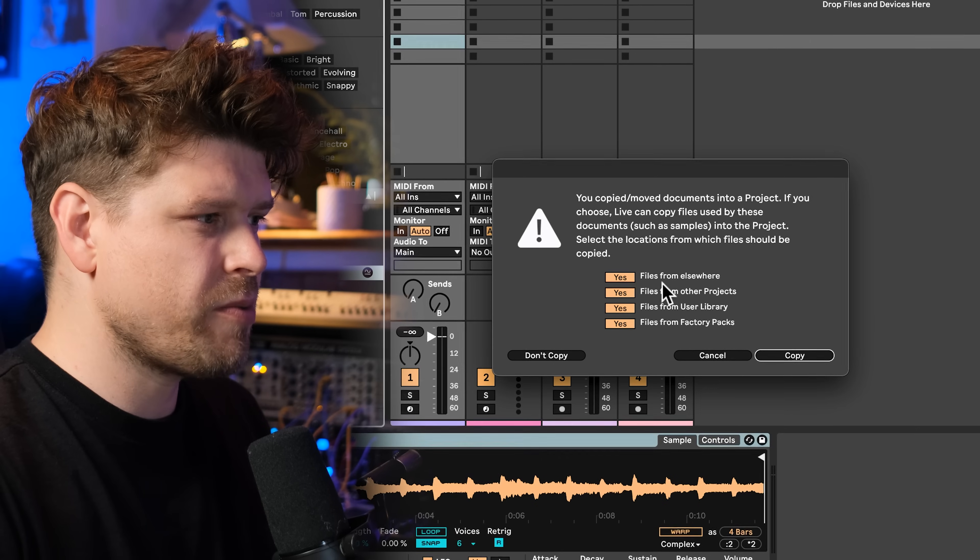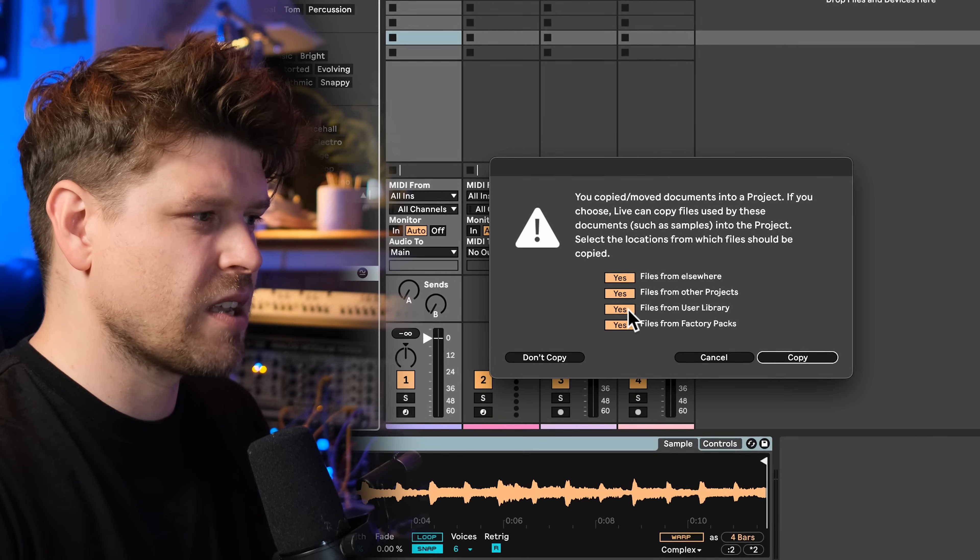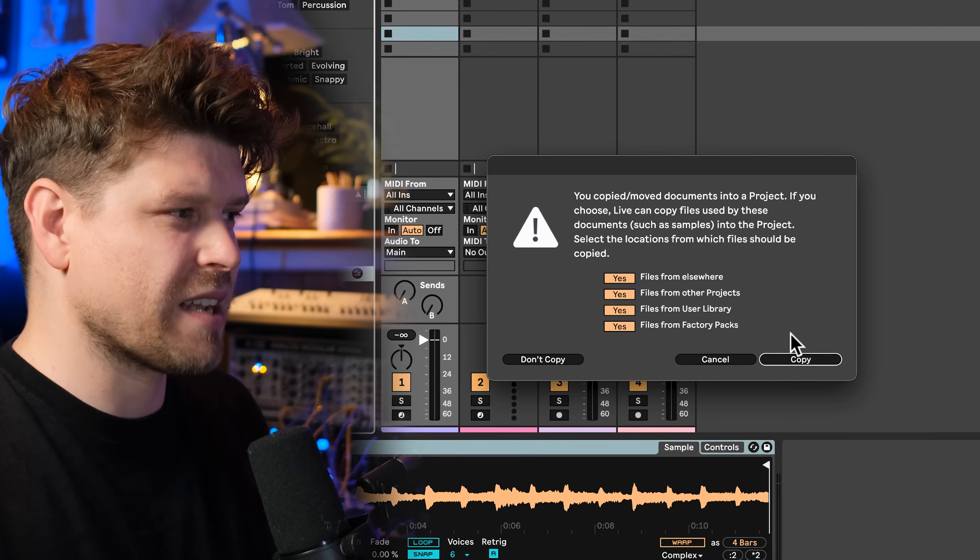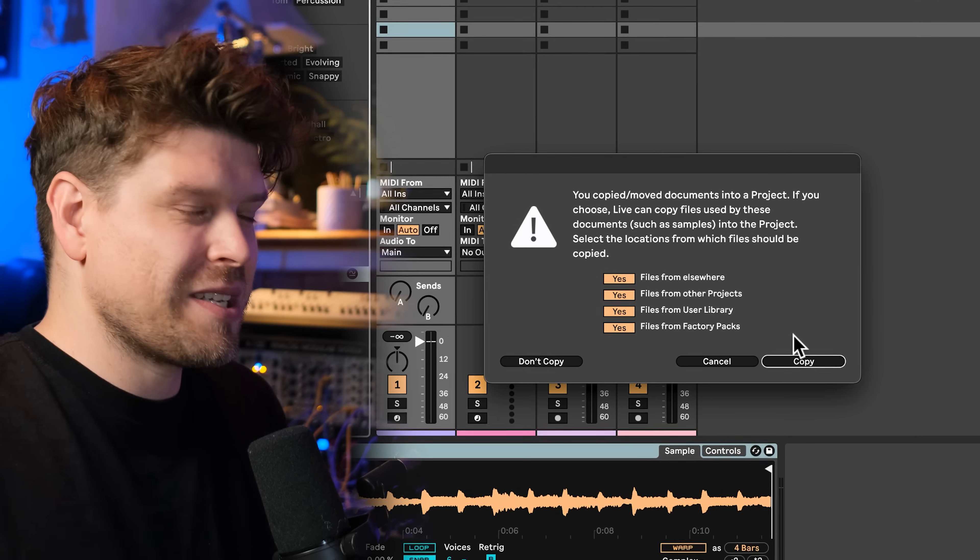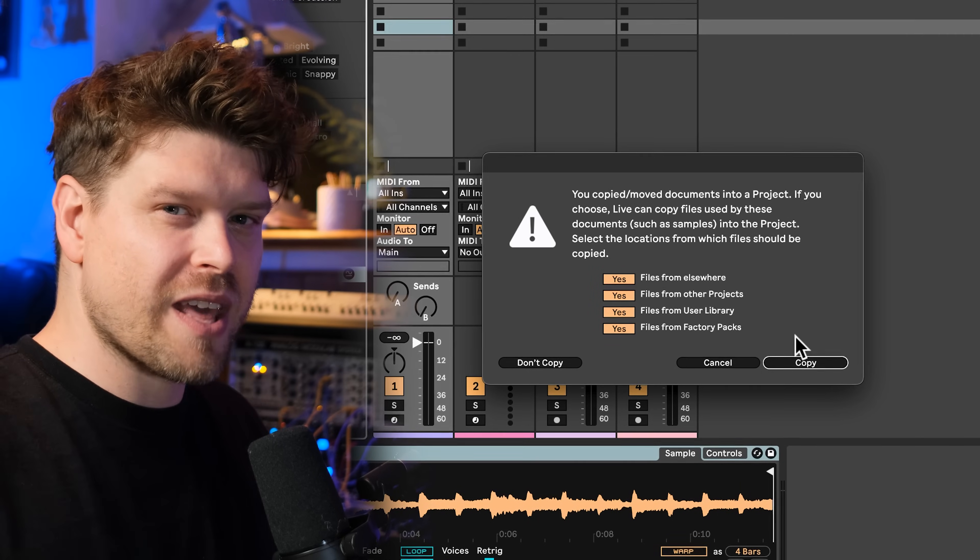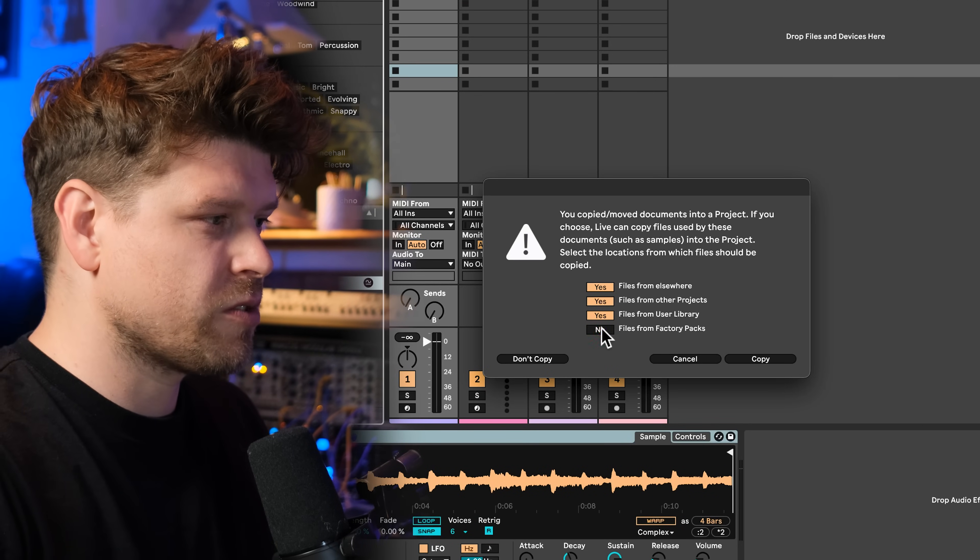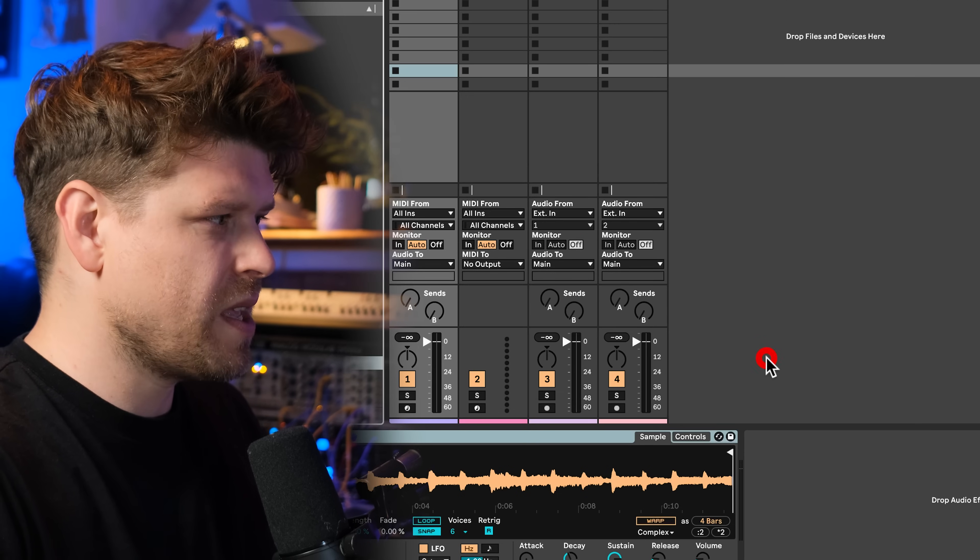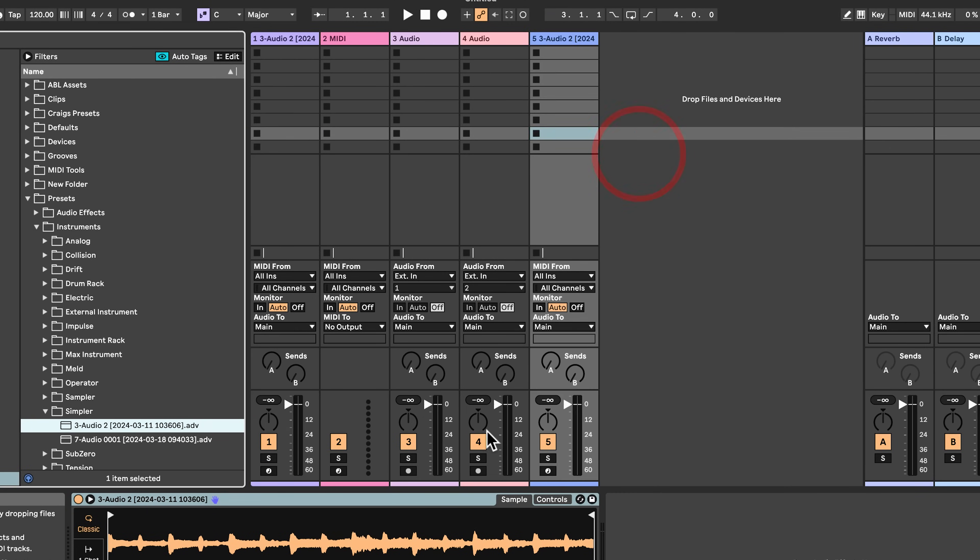Now I've selected ask. It's going to ask me, do I want to copy files from elsewhere, files from other projects, files from user library, and files from factory packs back into the user library? So essentially duplicating the file because it's already there. This is only good if you're really thinking about sending this preset to someone else. Otherwise, you're just going to be duplicating these files. So if we turn all these off and go copy, it's going to copy the preset of the simpler. And if I drag it into here, it's still going to be able to use all the audio files. So that in the long term will save you so much space on your hard drive.